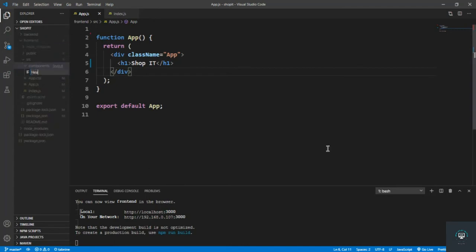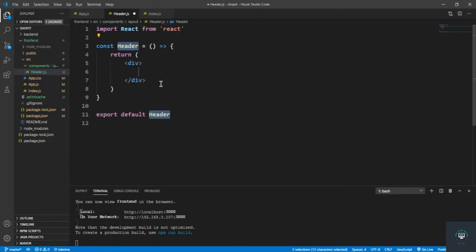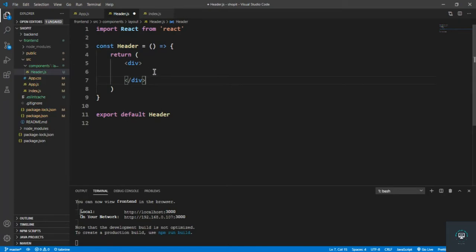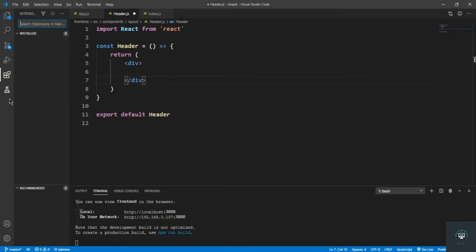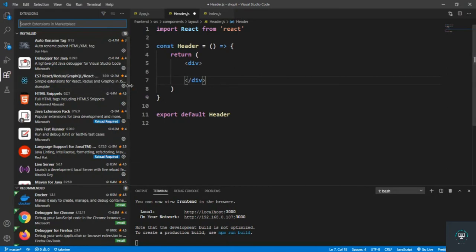Inside the layout folder I'll create a file called header.js. I'm using the React snippet extension — if I type 'RACFE' I get a basic arrow functional component with import React, the component named Header, and export default header. You can install this extension; I believe it's called 'ES7 React Redux' snippets.